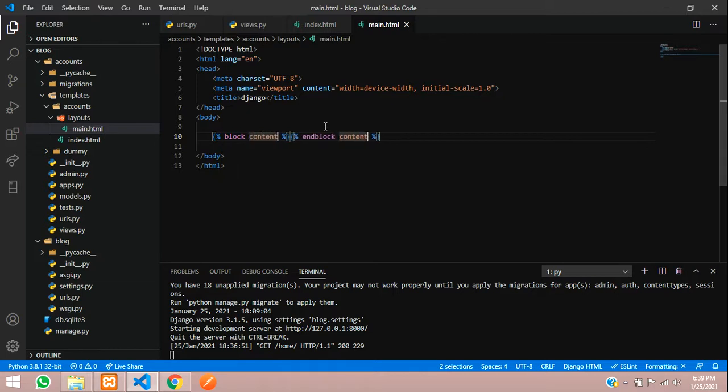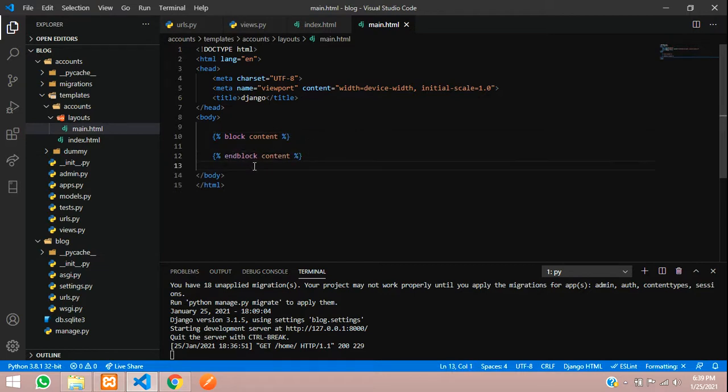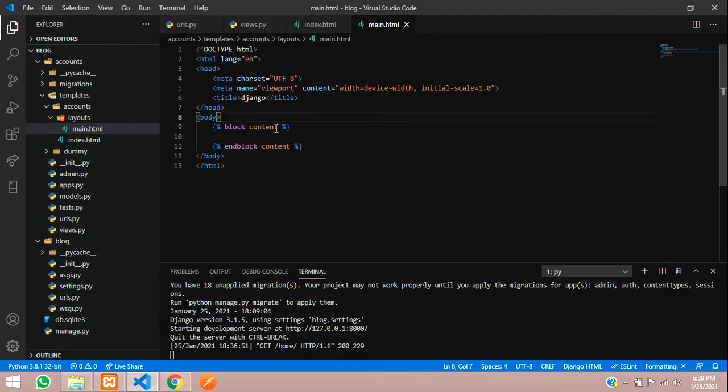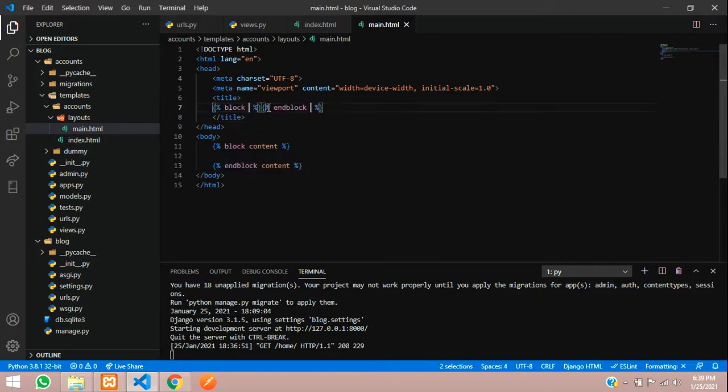Now in the other pages, like home and about us, we'll just inherit this file and open the block to start coding. For the title also, we'll make a block of title and close.